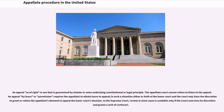An appeal of right is one that is guaranteed by statute or some underlying constitutional or legal principle; the appellate court cannot refuse to listen to the appeal. An appeal by leave or permission requires the appellant to obtain leave to appeal. In such a situation, either or both the lower court and the appellate court may have the discretion to grant or refuse the appellant's demand to appeal the lower court's decision. In the Supreme Court, review in most cases is available only if the court exercises its discretion and grants a writ of certiorari.